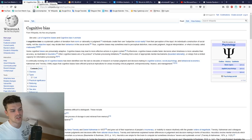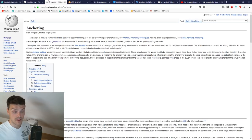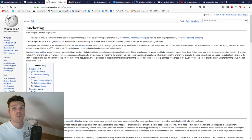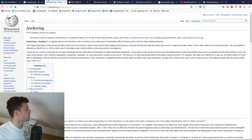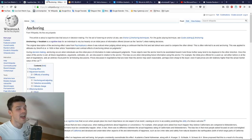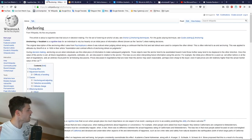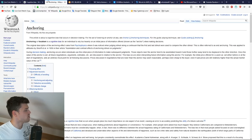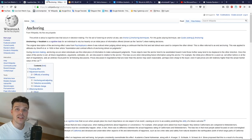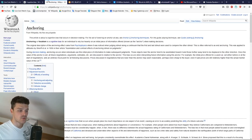So what is anchoring? Anchoring or focalism is a cognitive bias for an individual to rely too heavily on an initial piece of information offered, known as the anchor, when making decisions. When did most people get into cryptocurrencies?